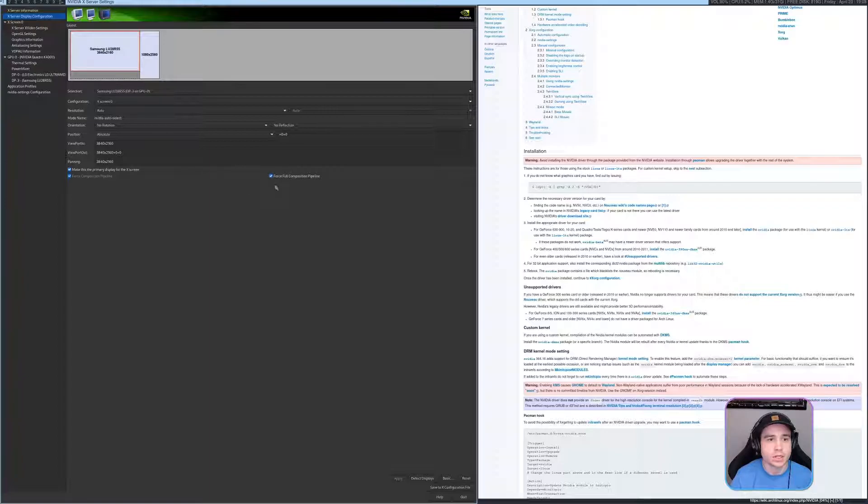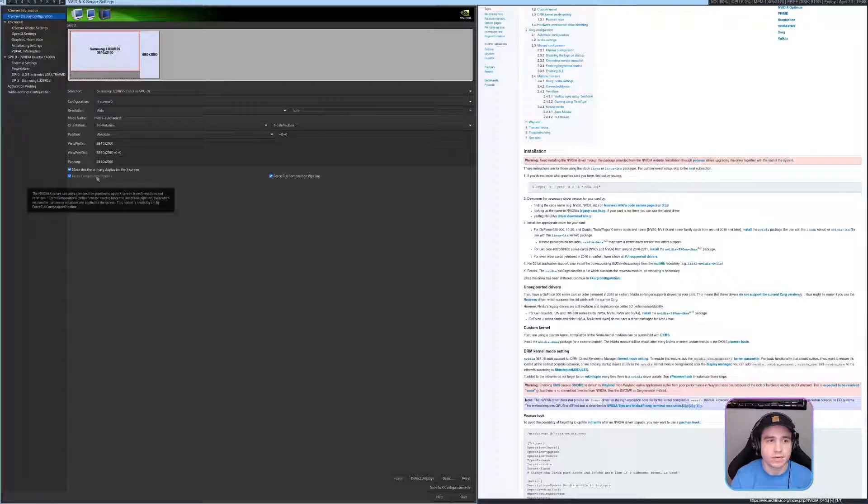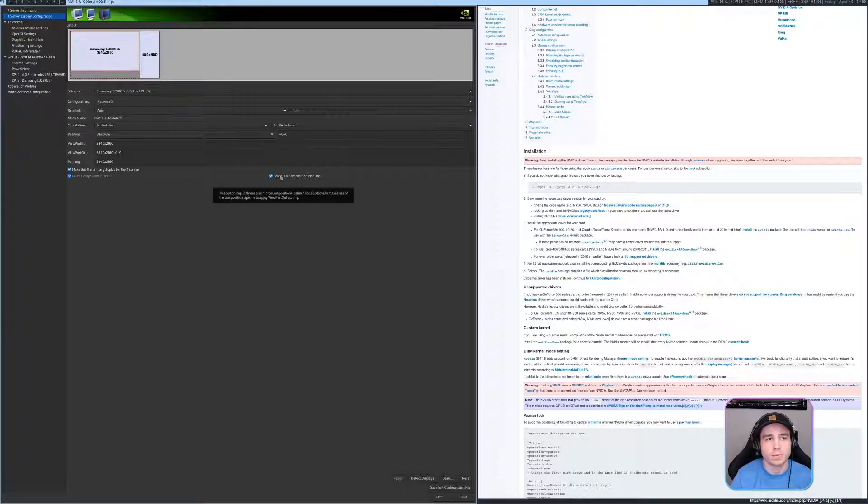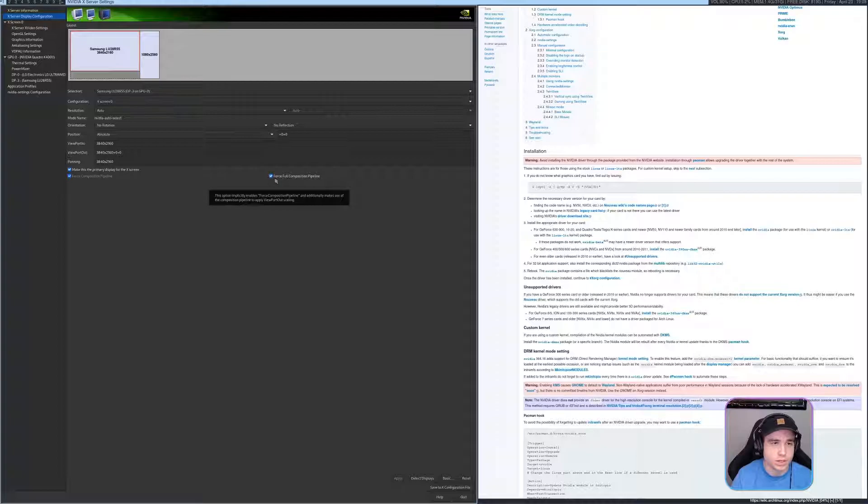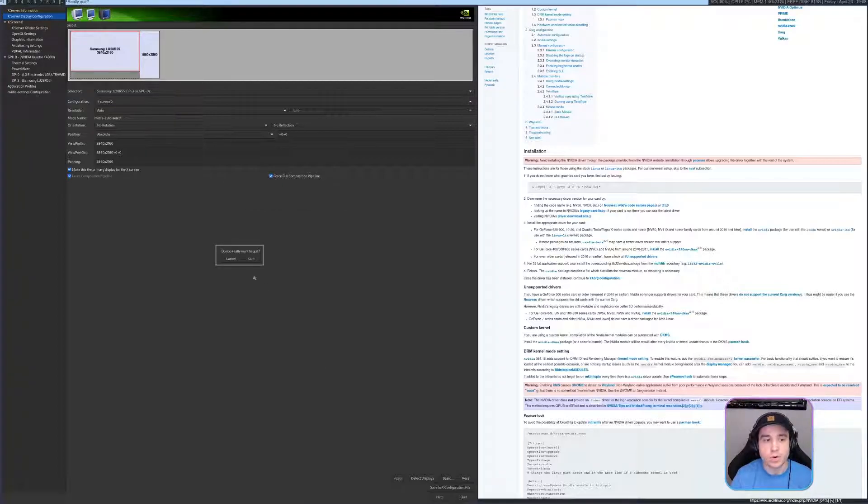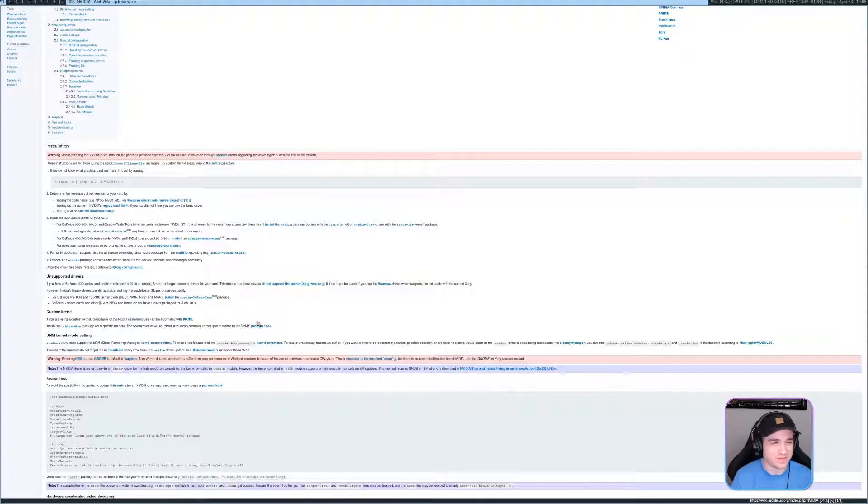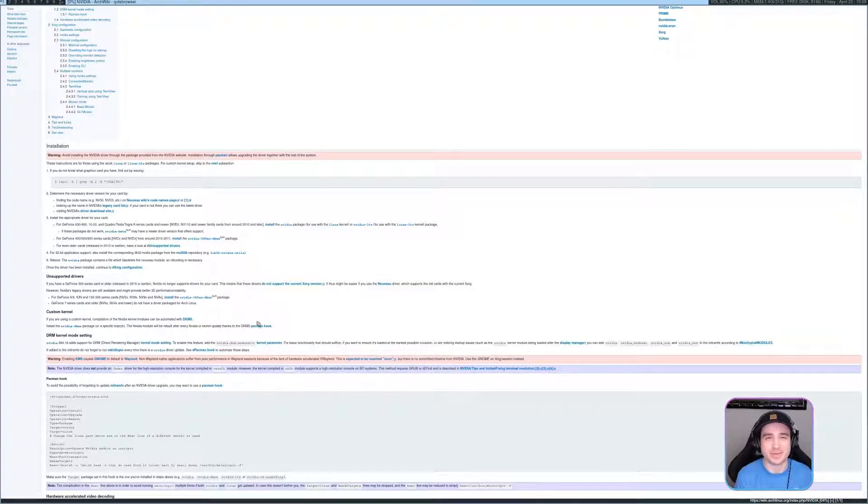You'll get the option to select these two options here for force composite, composition pipeline and force full composition pipeline. And you'll want to select both of those. And then you won't have any more screen tearing. You're welcome. I know it's awesome.